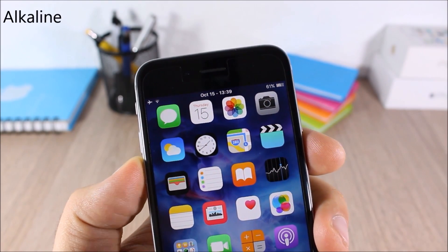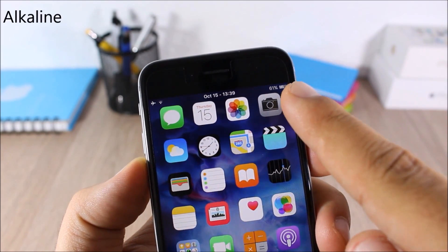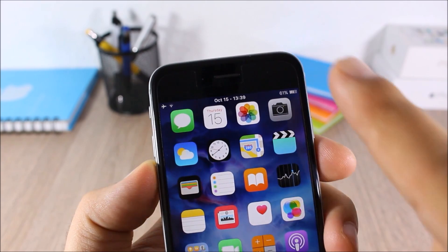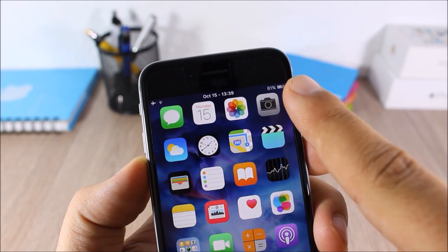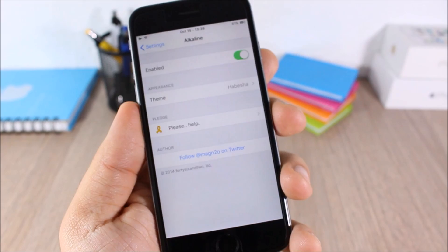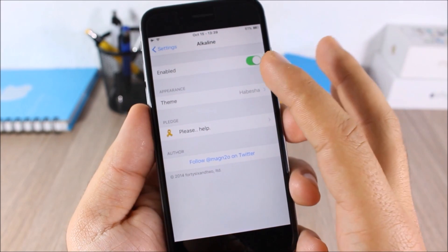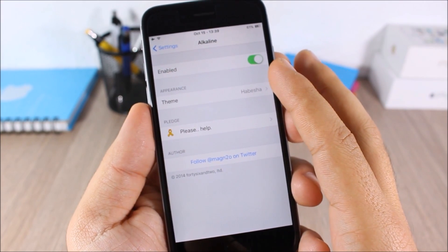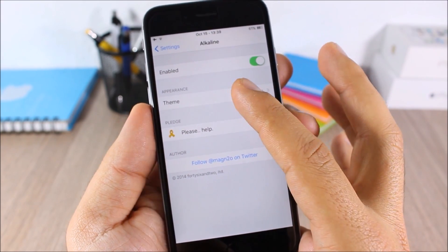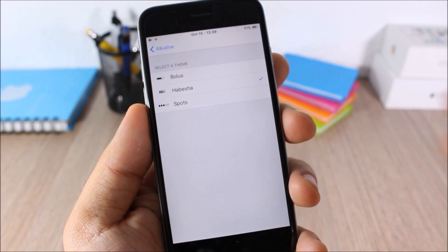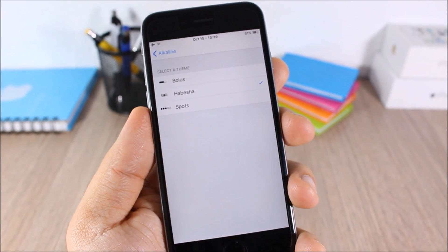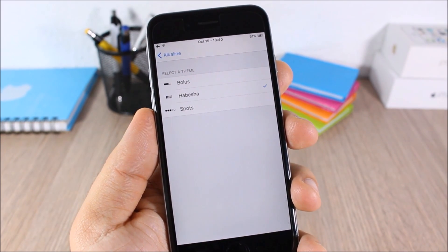Alkaline: this tweak allows you to customize the battery icon on the status bar of your device. In the settings you have an enable button to enable or disable the tweak, and under Theme you have three different themes to choose from.